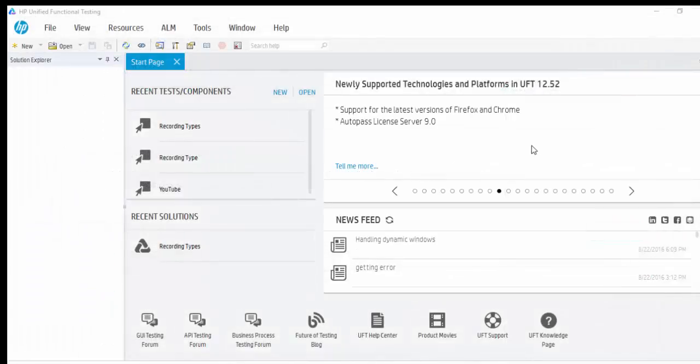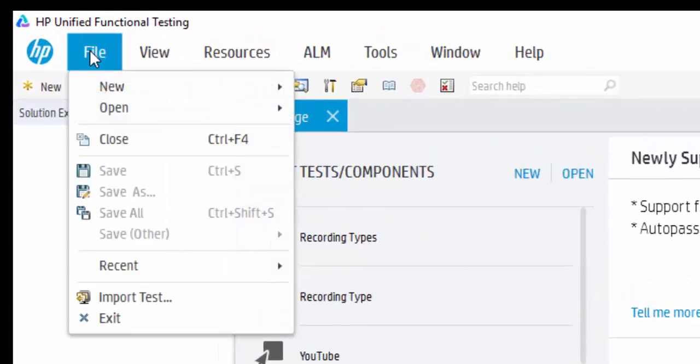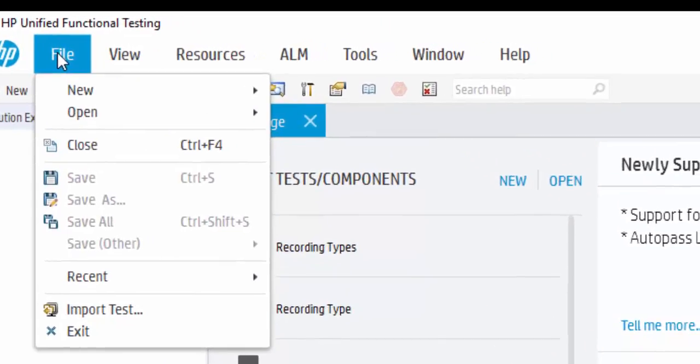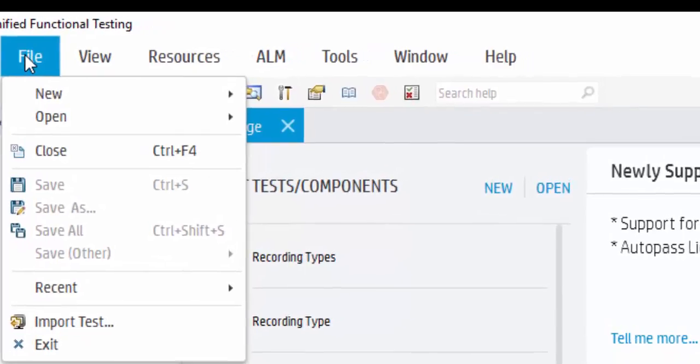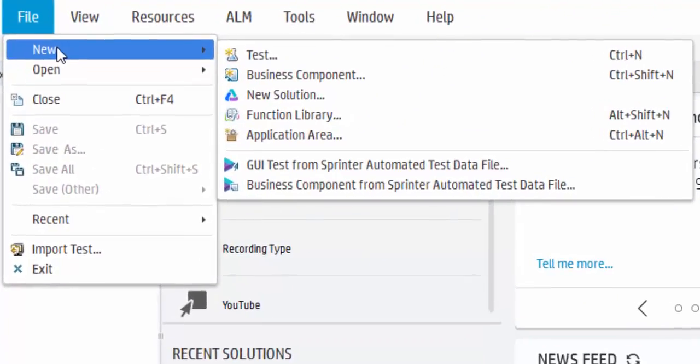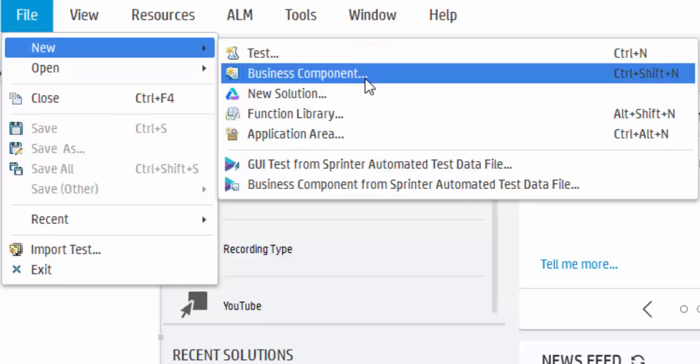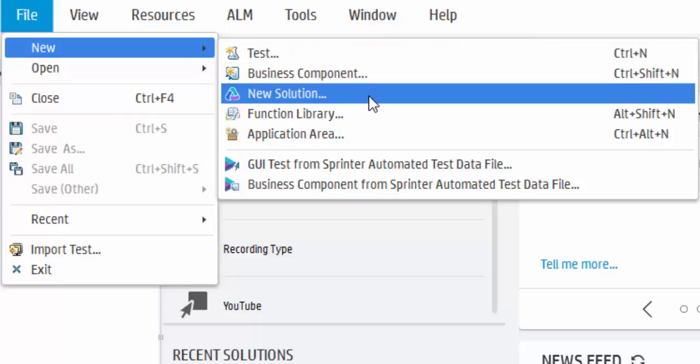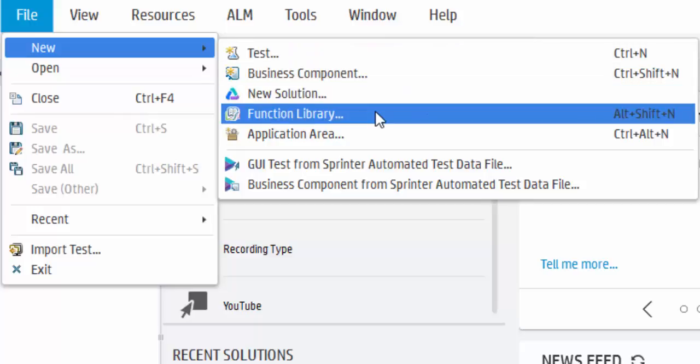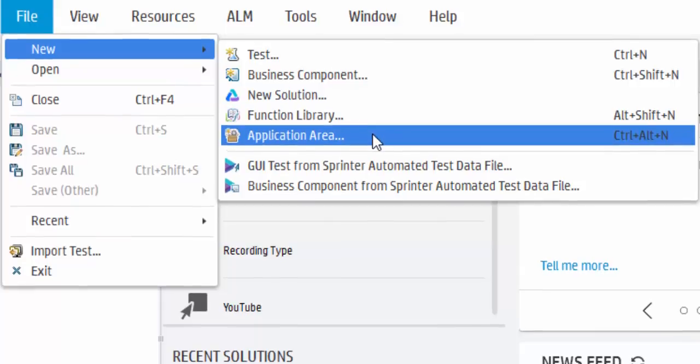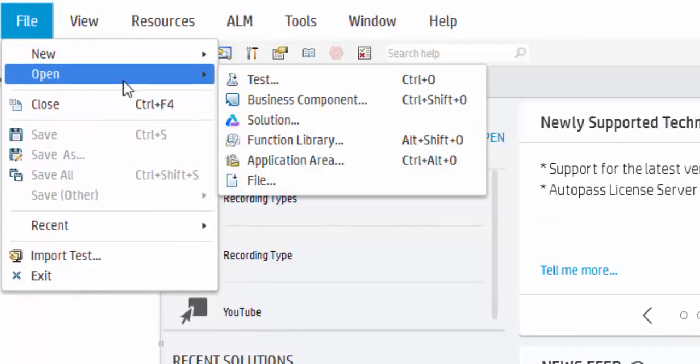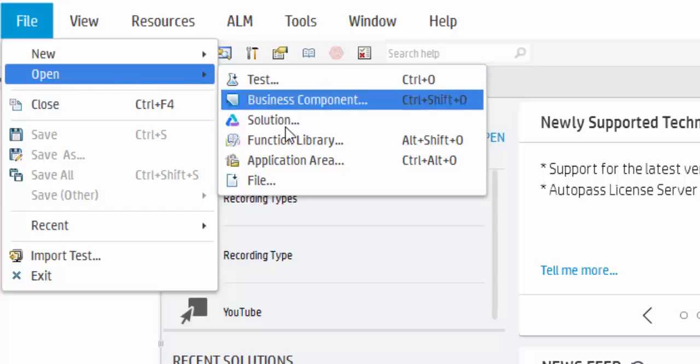Let us glance some of the menu bar options. Under File we can see New option, which is used to create a new test, nothing but an action, and it is also used to create business component, new solution, function library which is mainly used while creating the framework, then application area. The next option is Open - we can open all the respective files using this option.